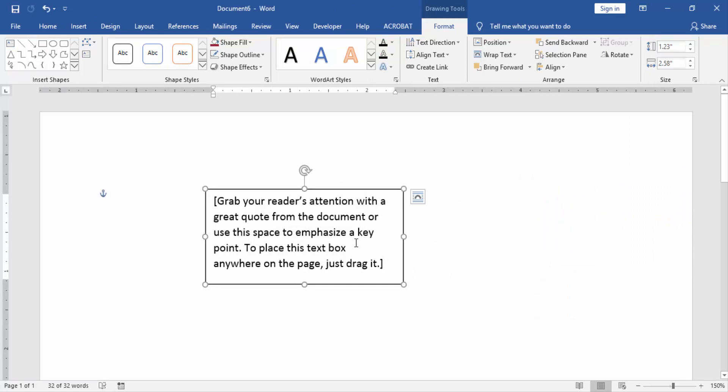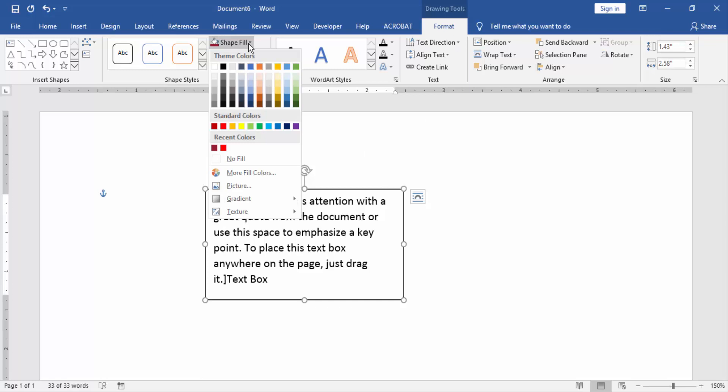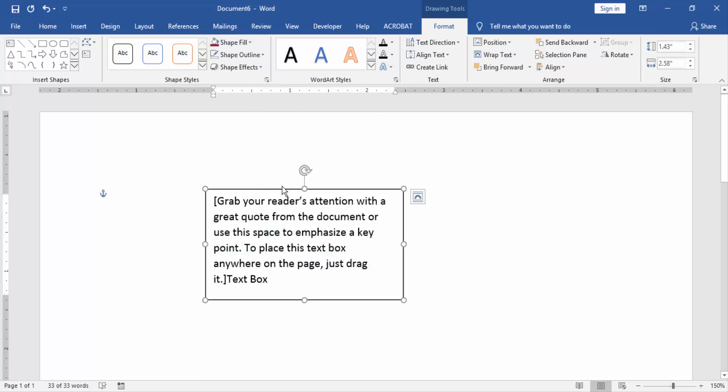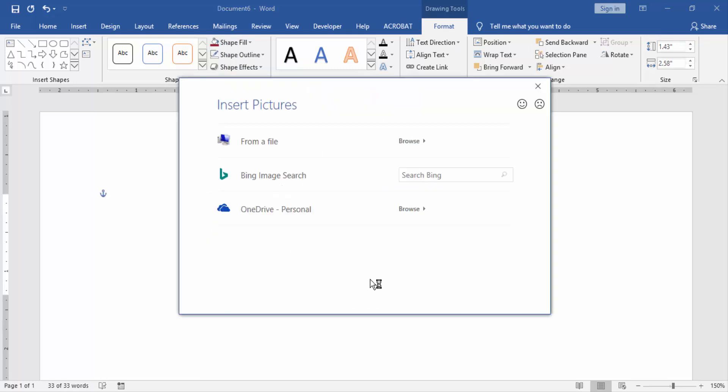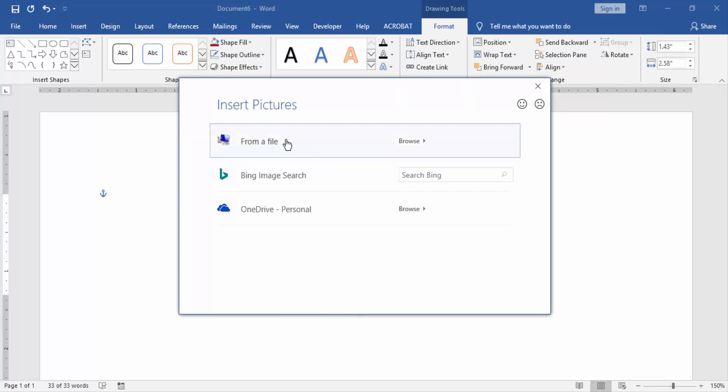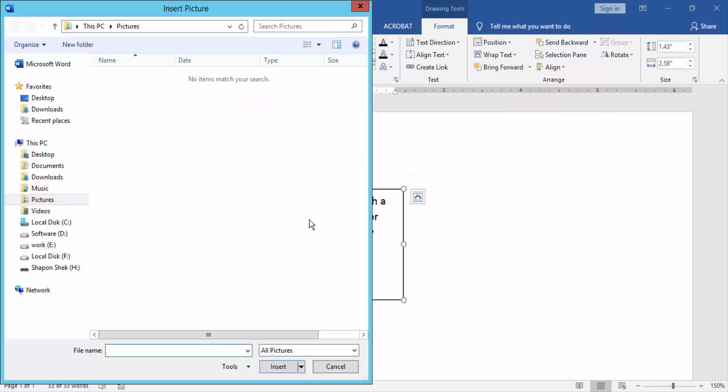Then we click the text box and go to the Format menu, then click Shape Fill. Then click Picture option, then we click From a File to browse, then we select a picture from our file.